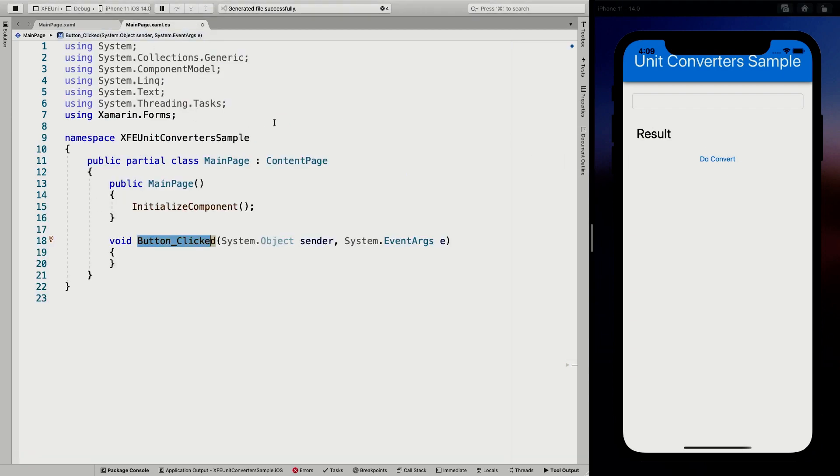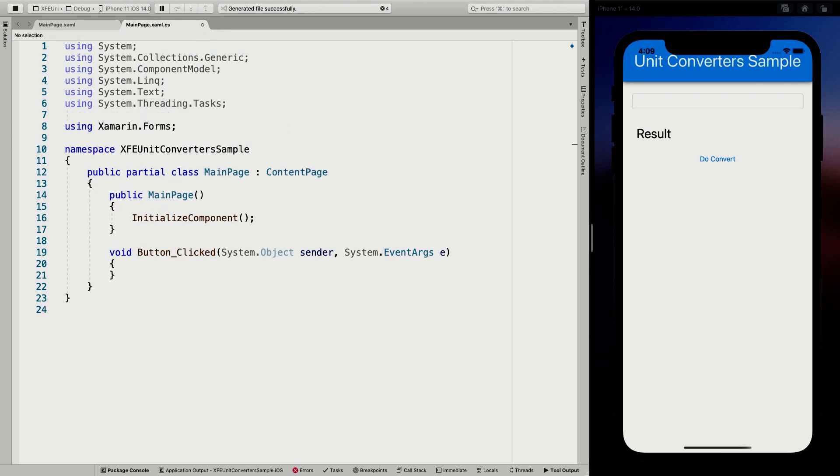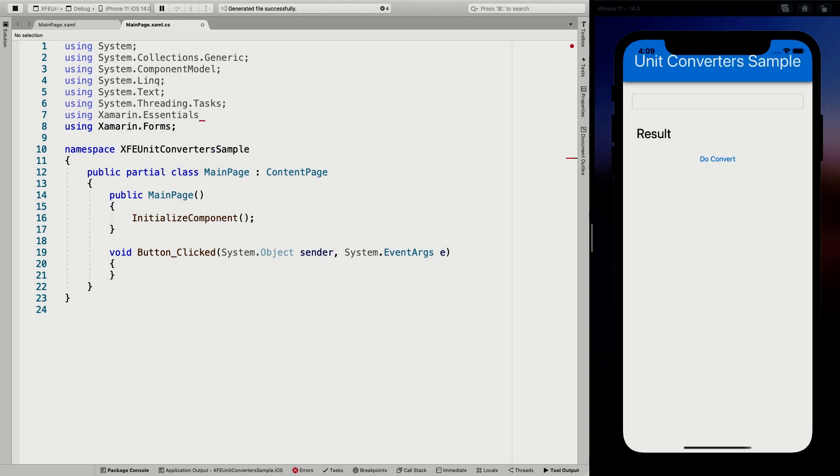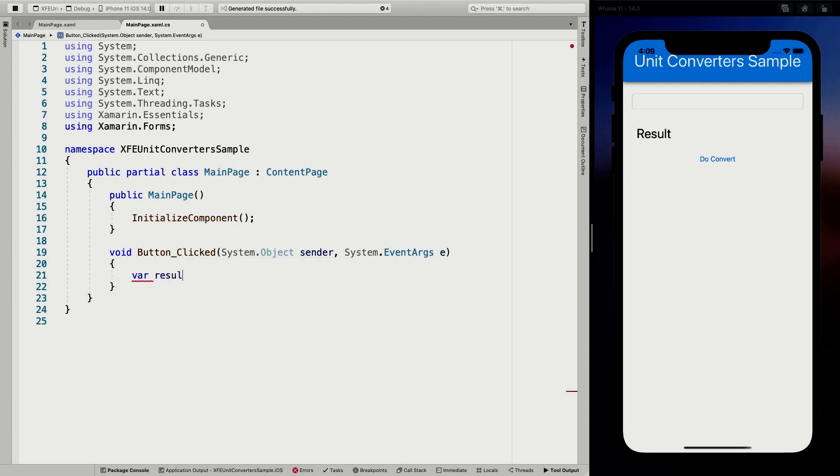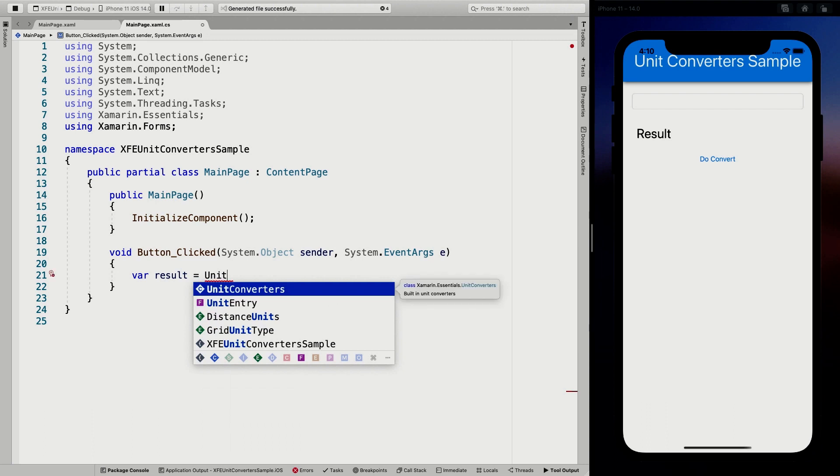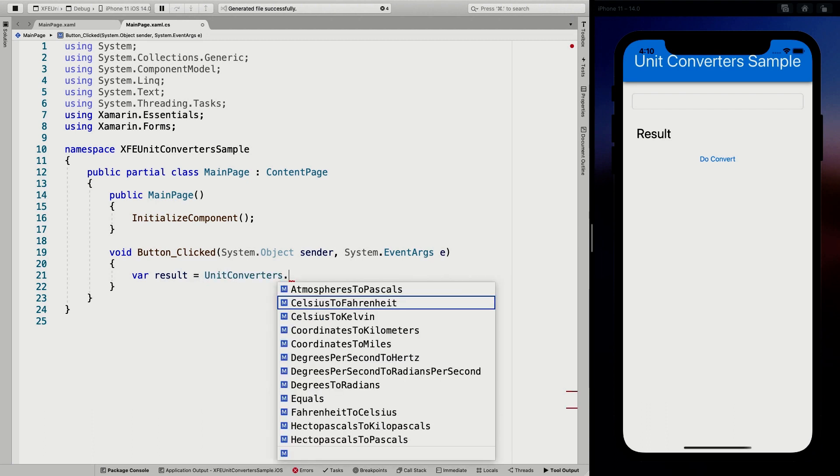For now, we are going to have the result here, we're going to have the button click here. And so let's do some actual conversion. So the first thing we need to do is add the right using here. So we're going to add using Xamarin essentials, because that's what it's all about. And then in our button clicked, we're just going to say var result is, and then now we have a static class called unit converters. And whenever I go in there, you can see there's a lot of APIs in here. So I can convert atmosphere to Pascals, I don't even know what it is, but you can do it.